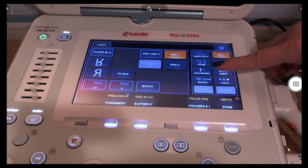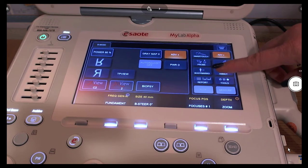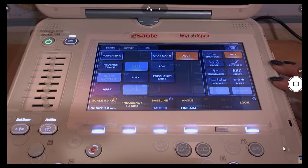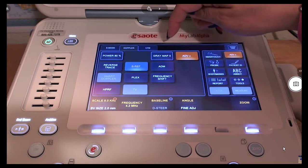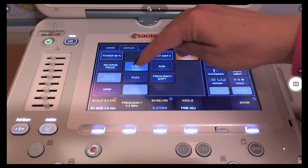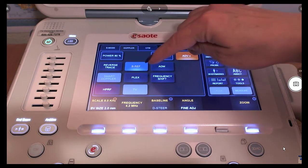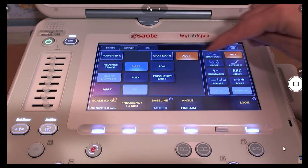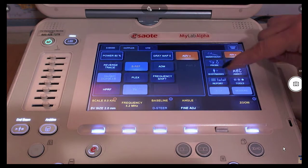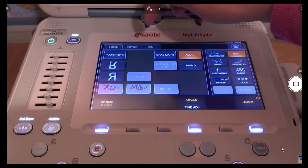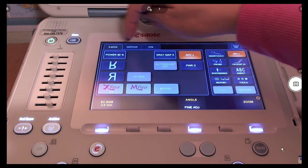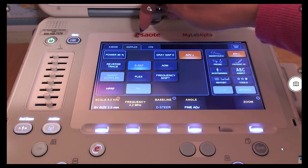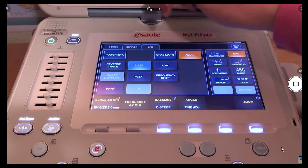This is the touch screen section of the console of the MyLab Alpha. It is separated into three separate areas: the navigation area, the image parameter area, as well as the image management area. Use the navigation tabs to select the desired controls and features for that modality.